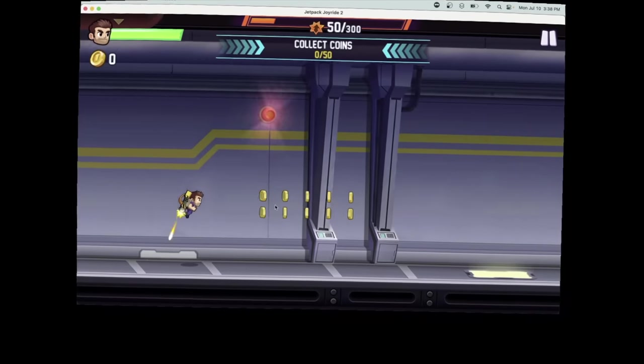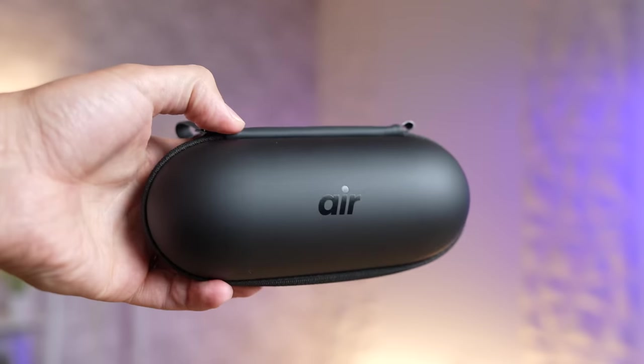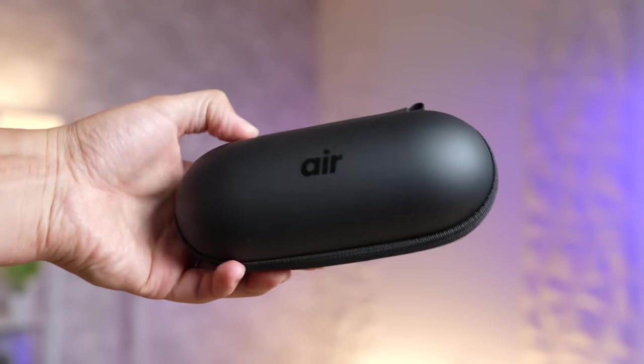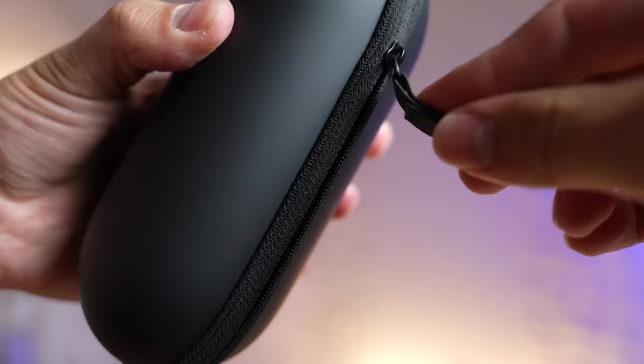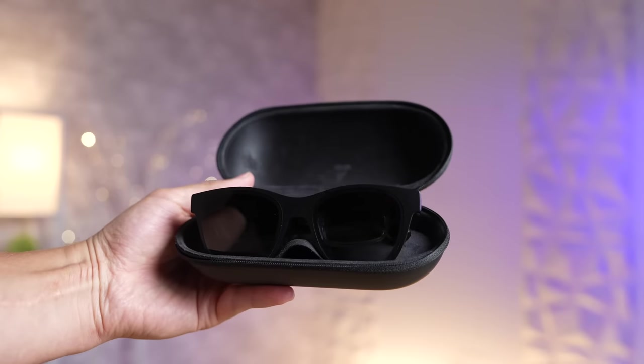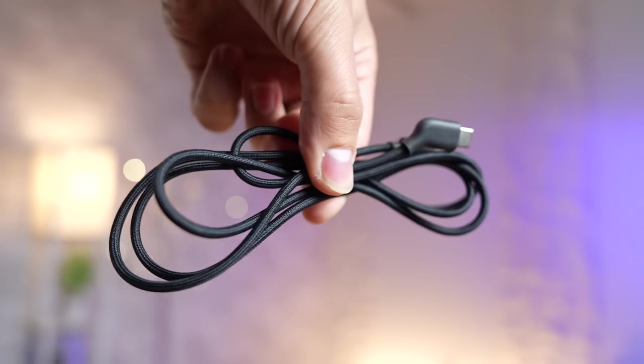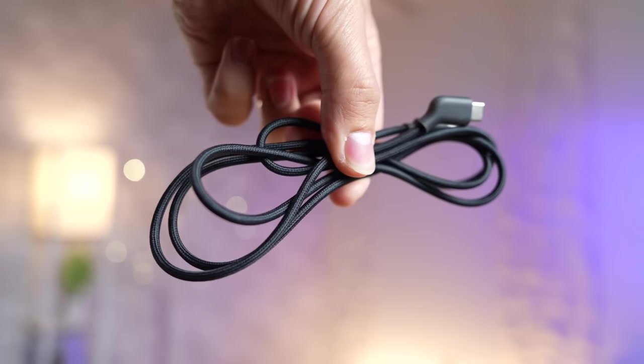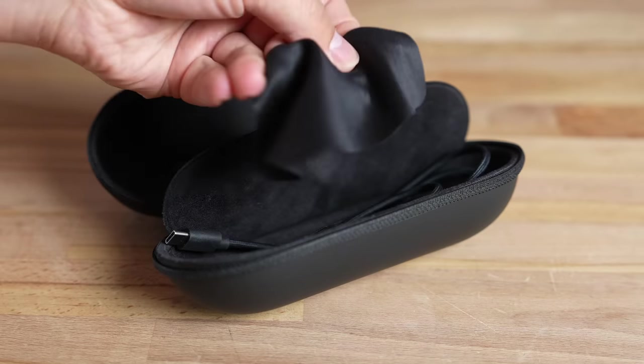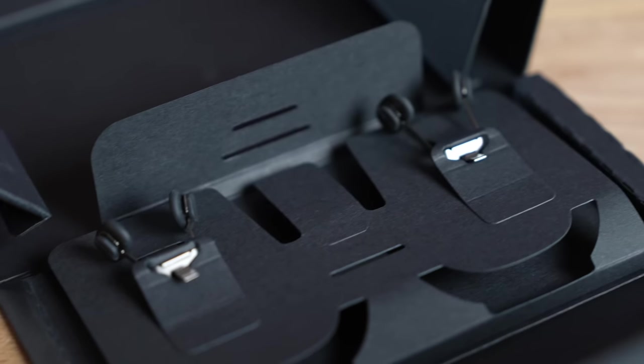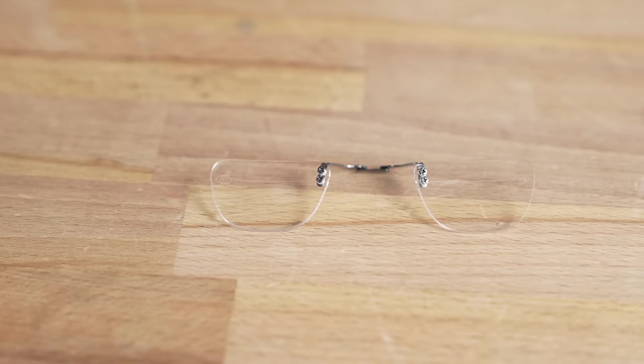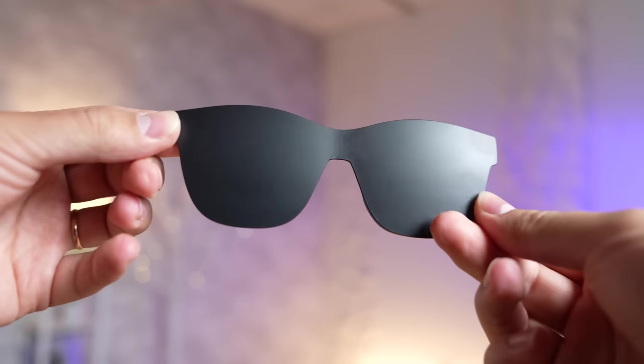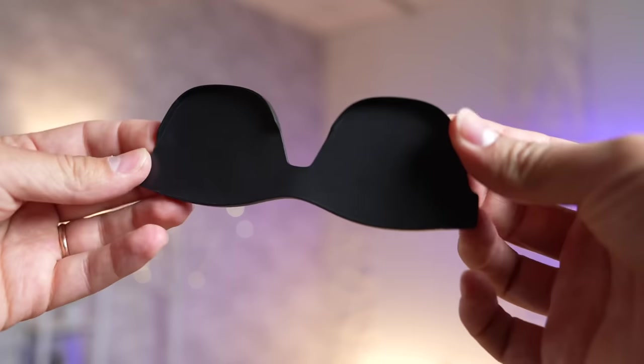So before we get into how easy it is to set up and get going, I want to show off the design! They come in this really nice and high-quality carrying case with a zipper which includes the glasses, a really nice braided USB-C cable, and some additional accessories like a microfiber cloth, customizable nose pads, a prescription lens frame, and a light shield if you want a blacked-out experience!